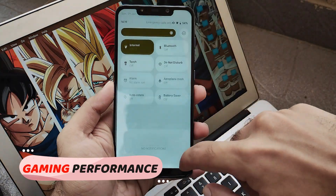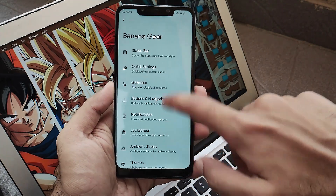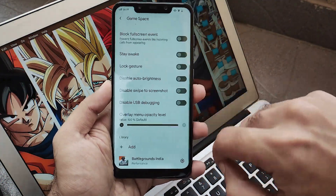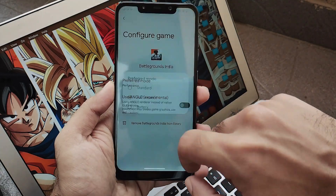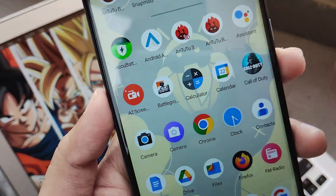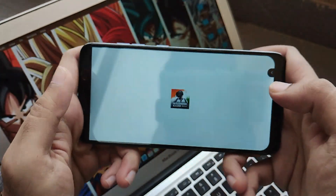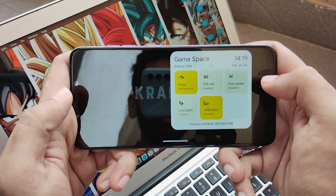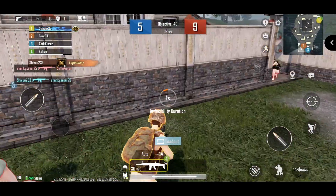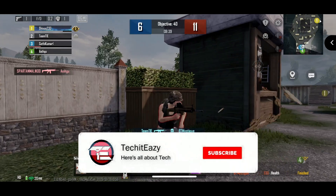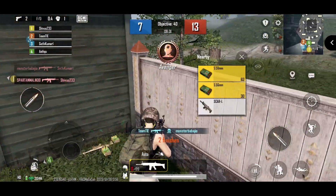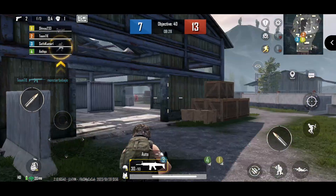Now let's jump to the gaming performance. In the Banana Gear section, under miscellaneous, you'll find Game Space. Just enable your preferred settings, select the game, and set preferences such as angle and performance mode. Playing BGMI in TDM — this is about the 4th or 5th match — there are no issues. The gameplay is smooth at around 40-50-60 FPS, so Banana Droid handles gaming pretty well.